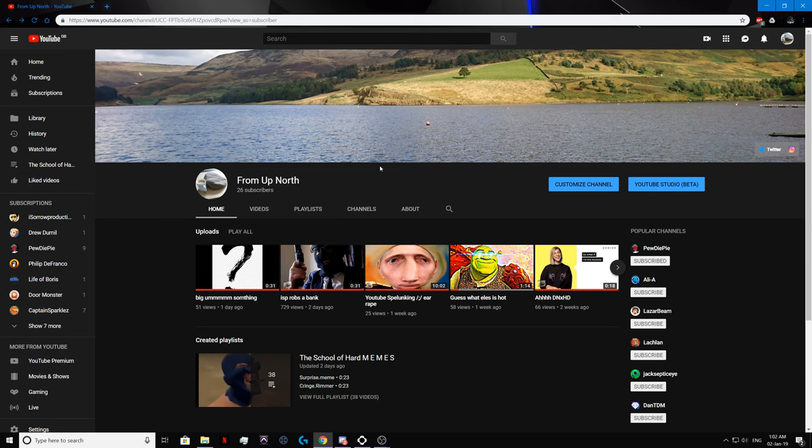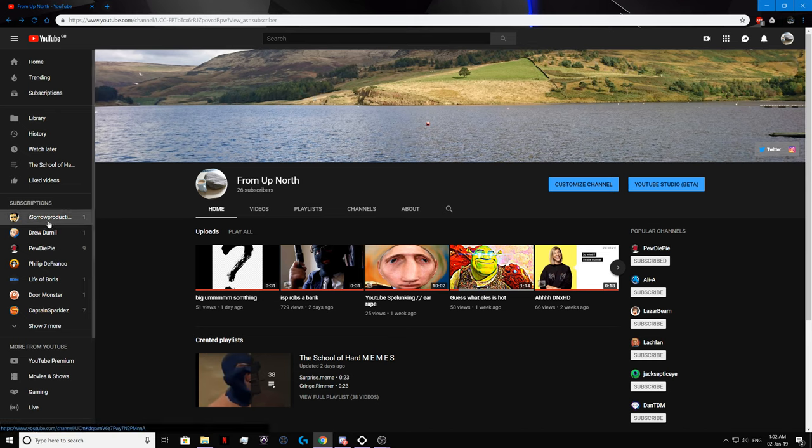I really wish more of you shared your subscriptions publicly. I can only see like 5 of you, but whatever.